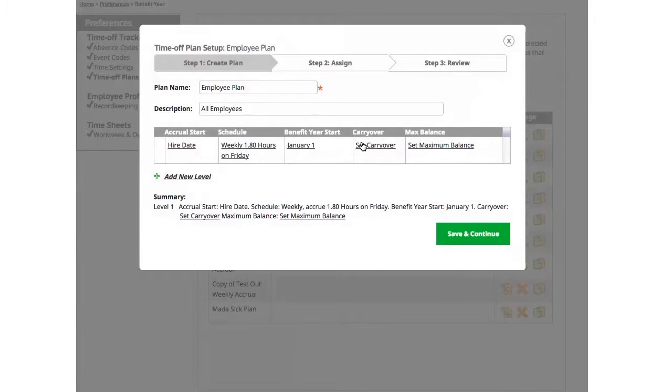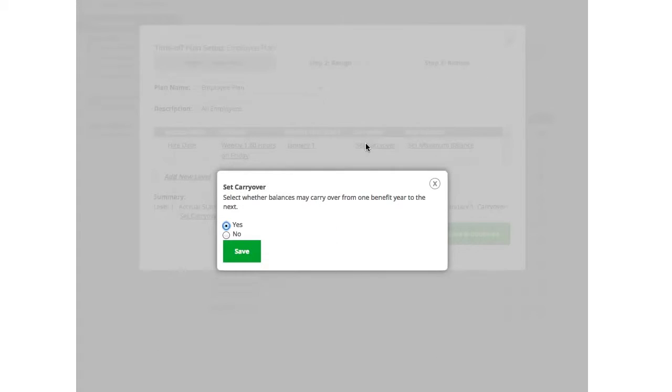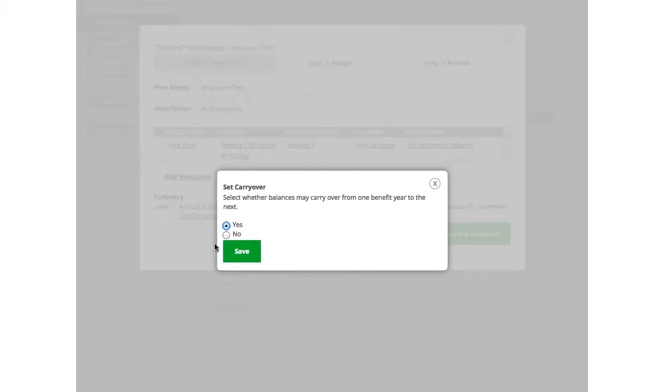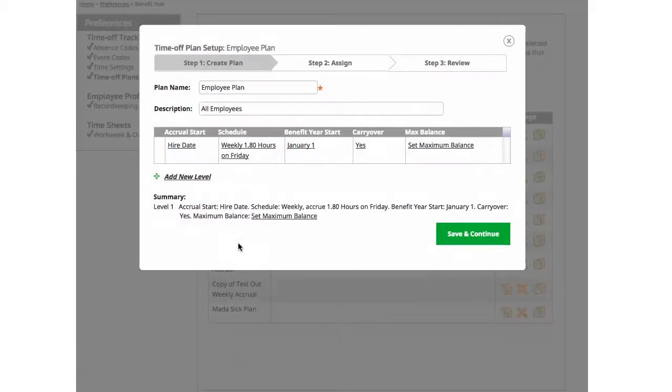Select whether you want remaining available balances to carry over from one benefit year to the next. If yes, choose yes. If no, choose no. In this example, I'll keep it as yes. Once selected, click Save to continue.